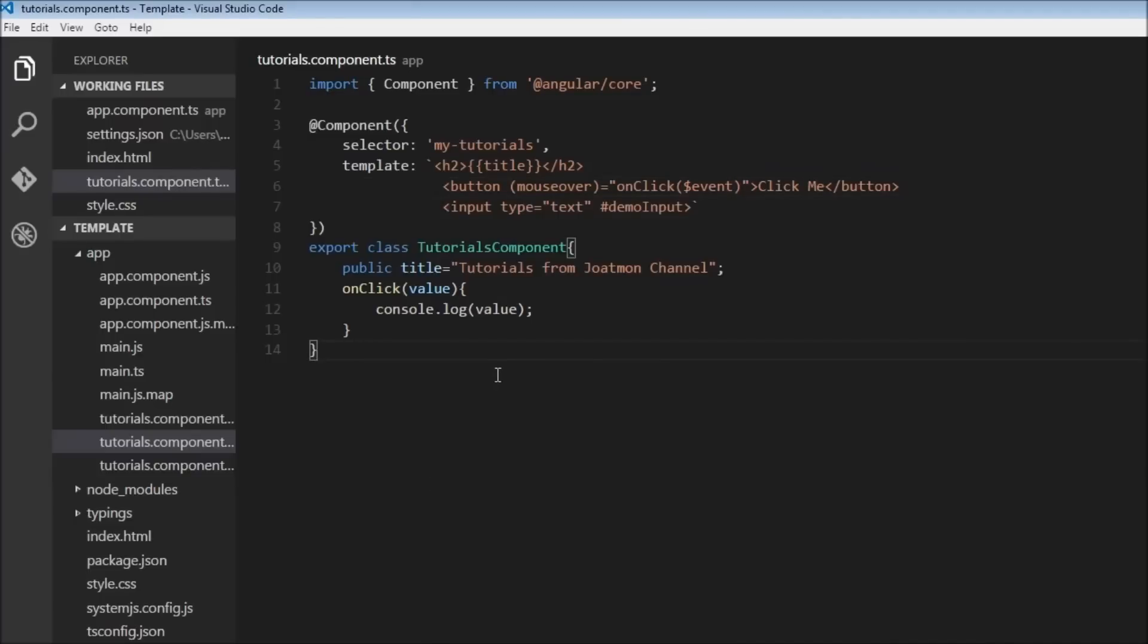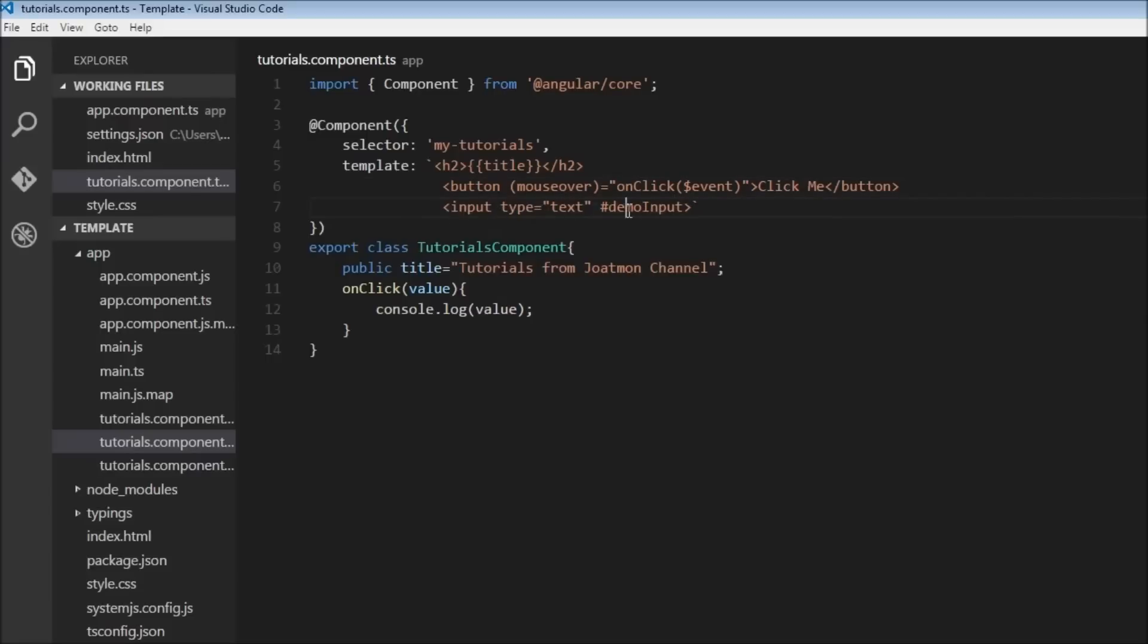So to sum up, event binding is data flowing from the view to our class properties. Here we have used a button, and to have an event we use the parentheses and assign it an event handler. We can use reference variables to access the properties of a particular HTML element and pass that to our event handler, which we can then use in our class to manipulate. Or we can also pass the $event which is going to give us information about the particular event.